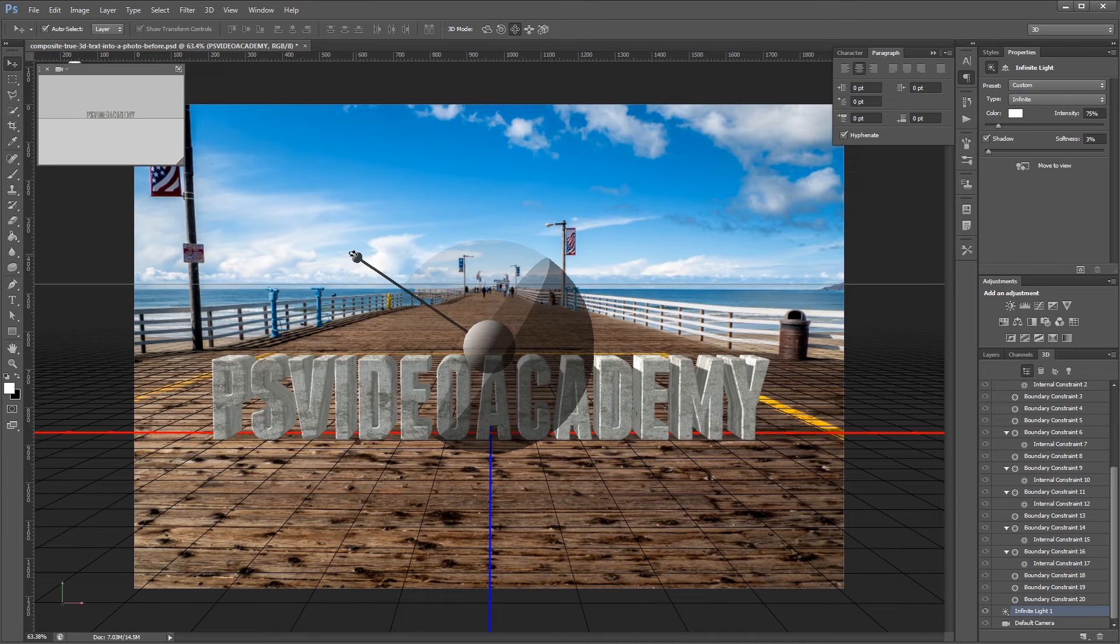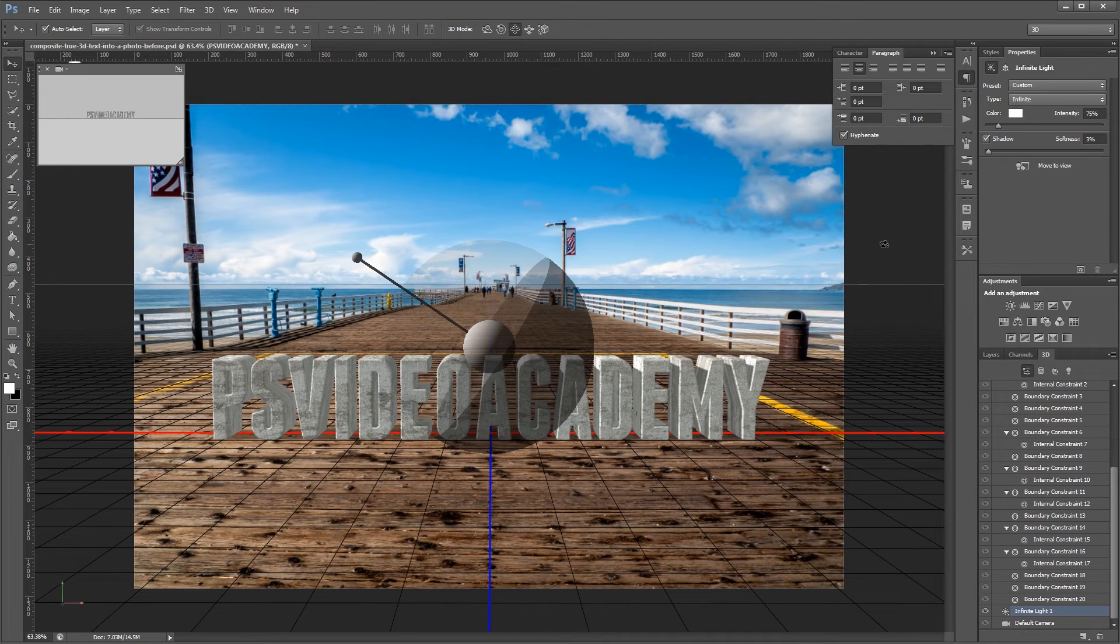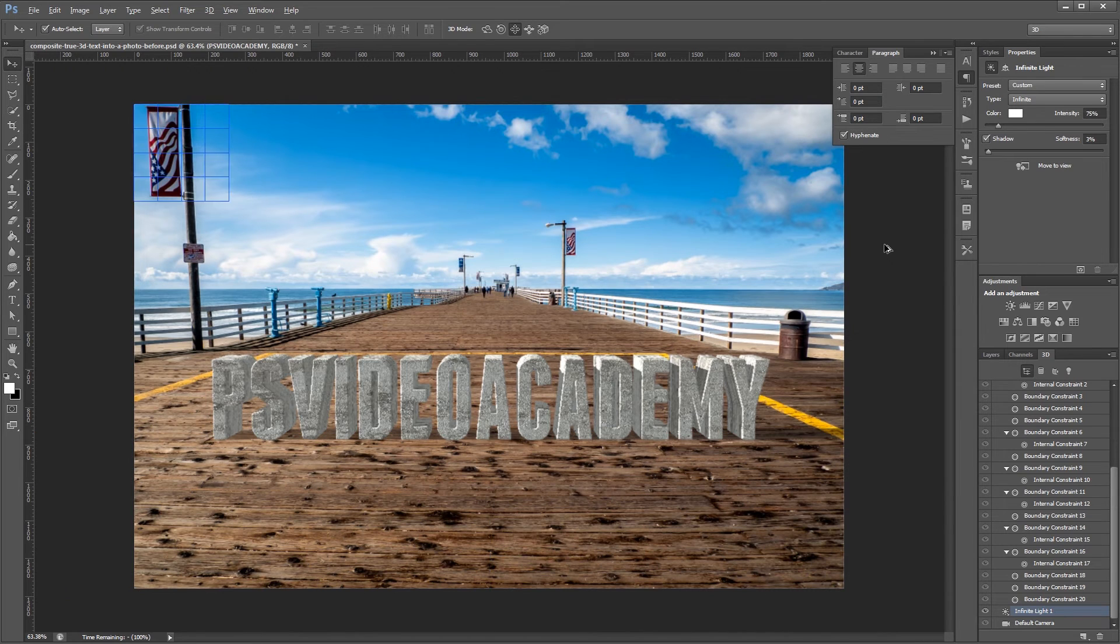Once you get your light matched up you're pretty much done. So you can now click 3D render or press Ctrl-Alt-Shift-R to render your scene.